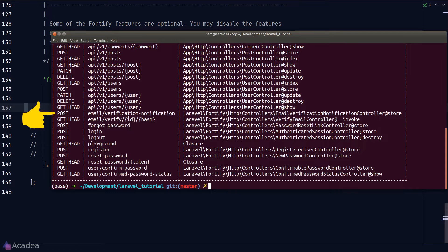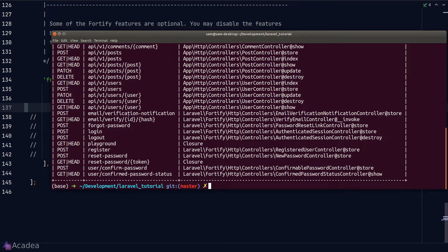The POST email verification notification endpoint will send an email verification link to the current logged in user. This typically happens right after the user has just signed up to our app.